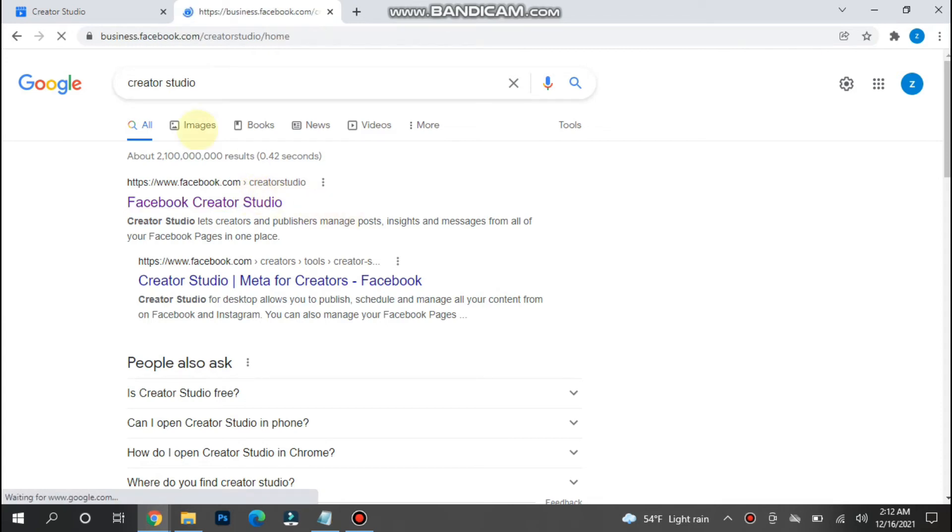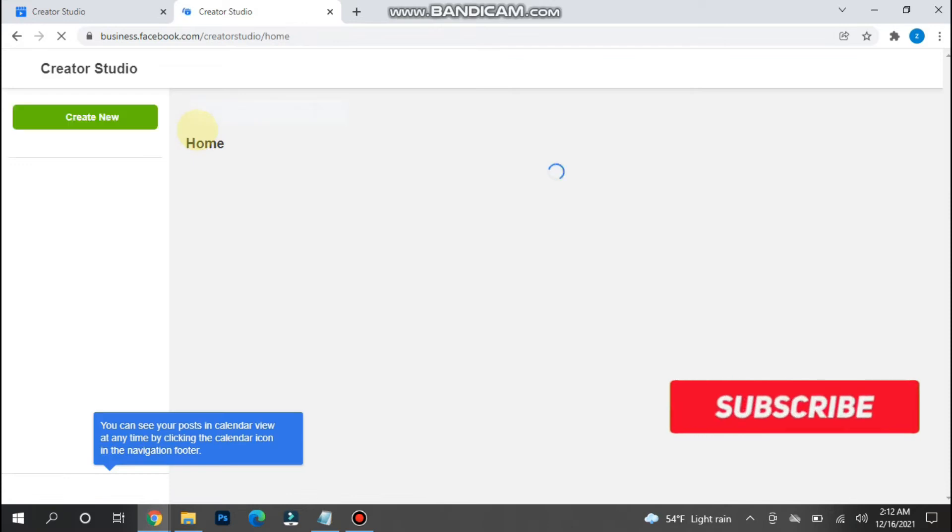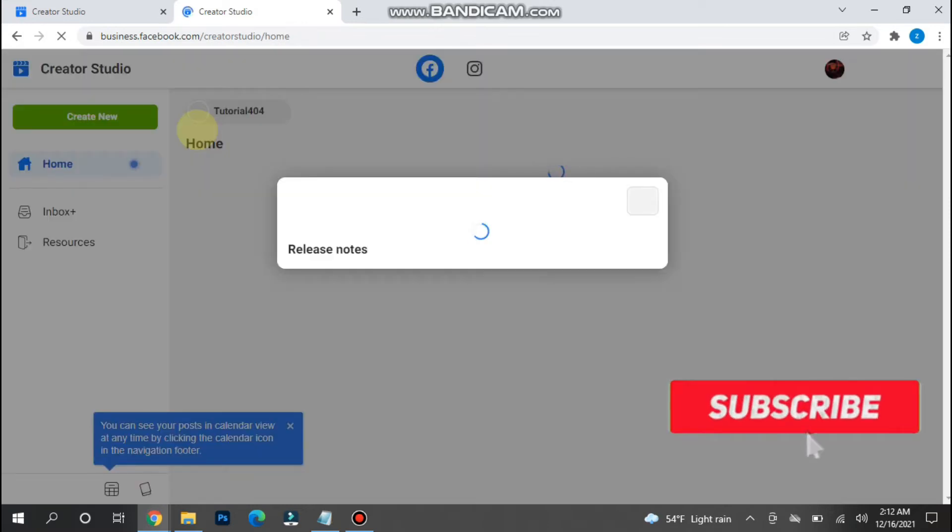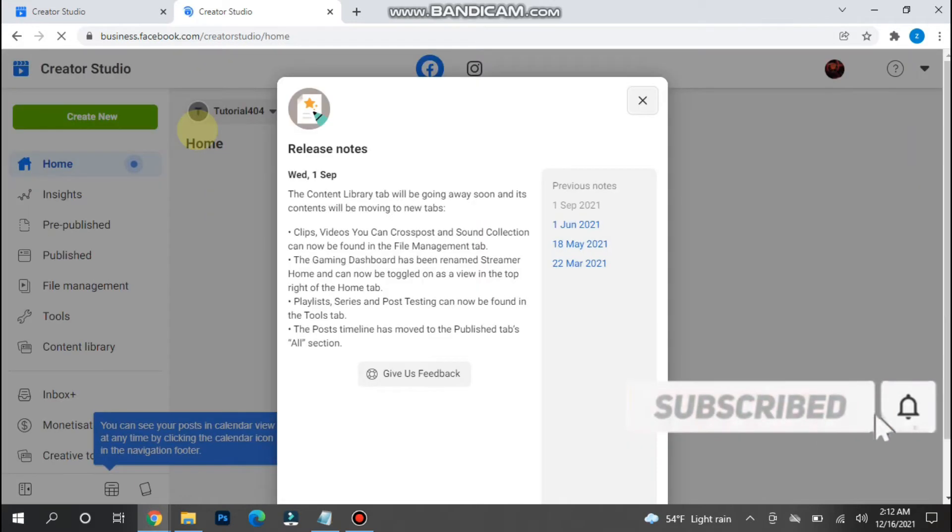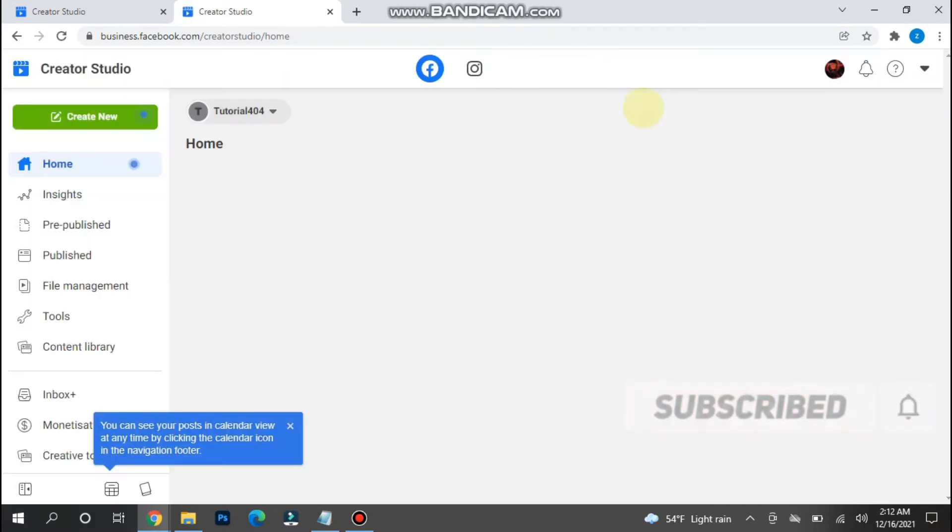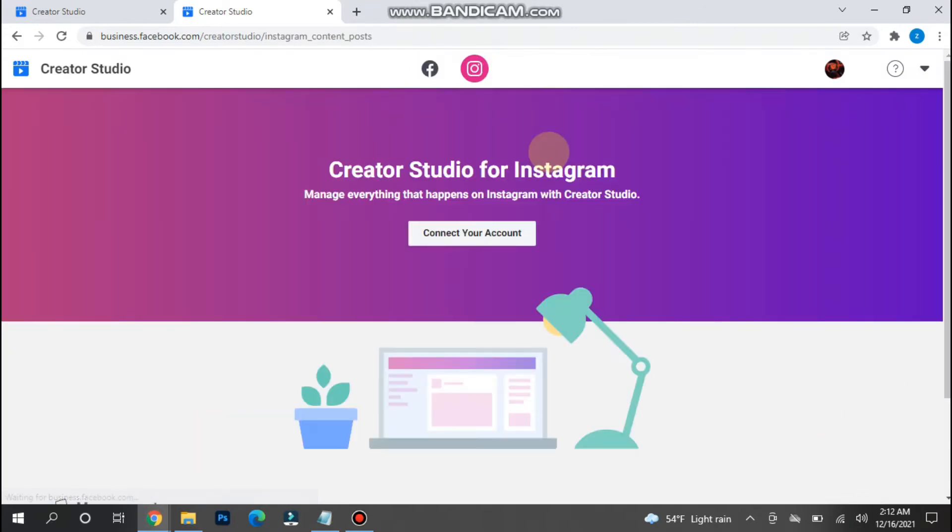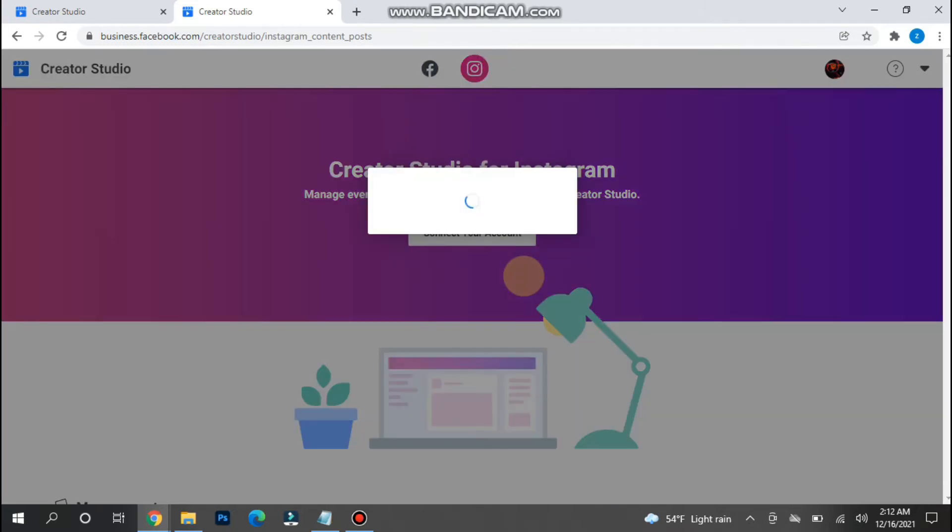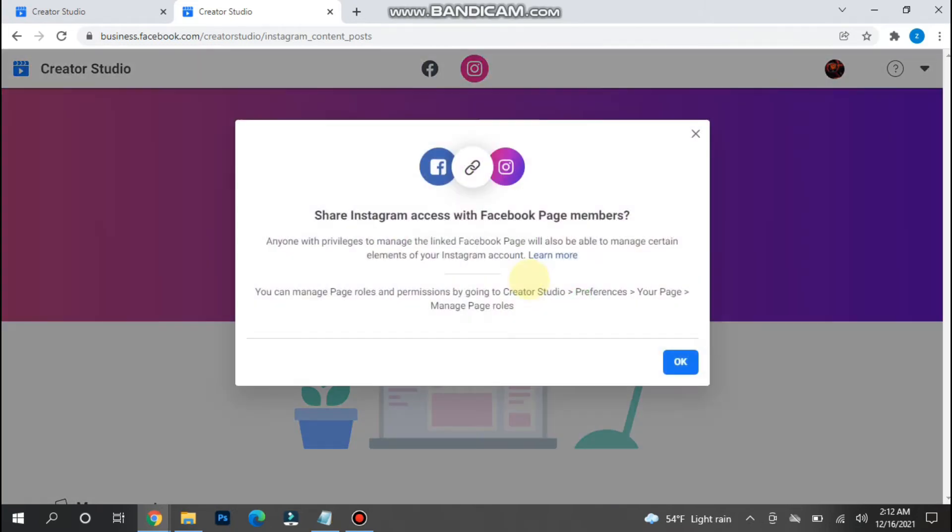It will ask for your Facebook details like login, password, and email. Once you do it, you will see two options: Facebook and Instagram. You have to connect your Instagram account here.